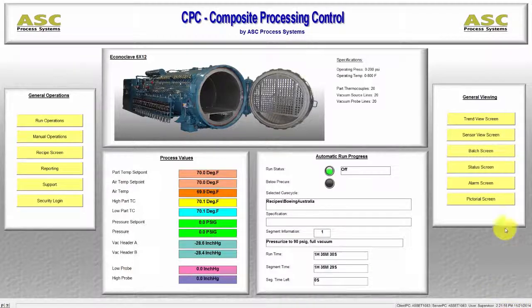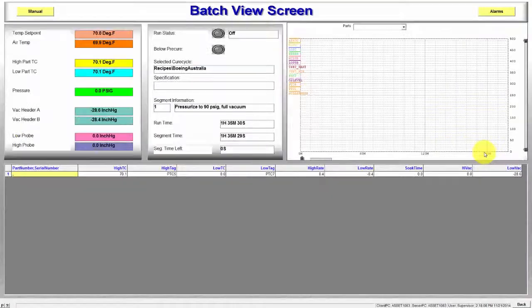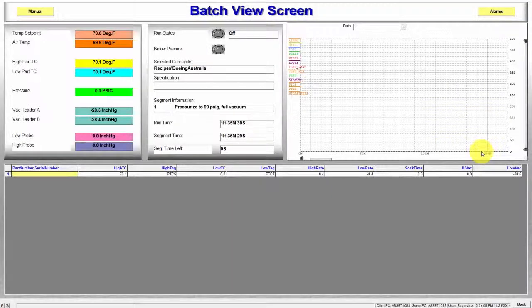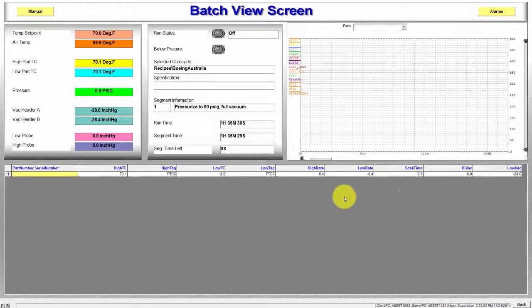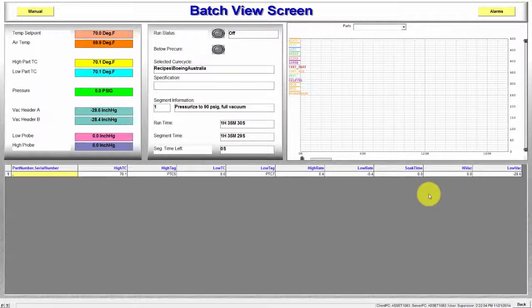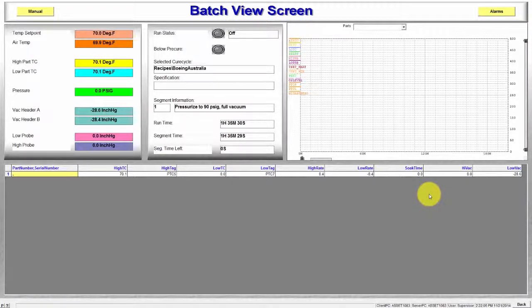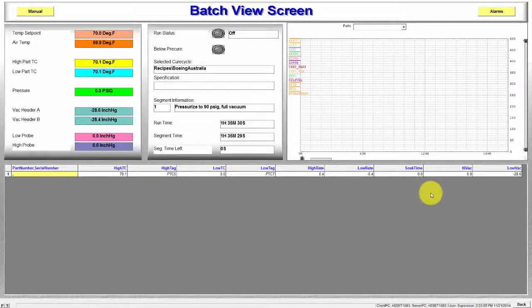Next is the Batch screen. This screen shows individual part information in addition to some of the components we have seen in other screens. This individual part information displays values for the high and low TCs, rates and vacuum values per parts.